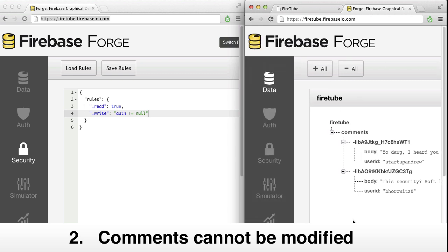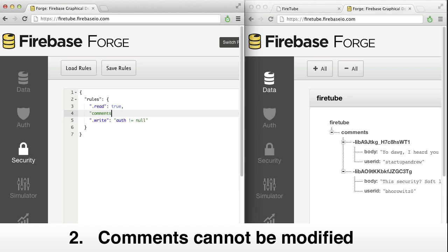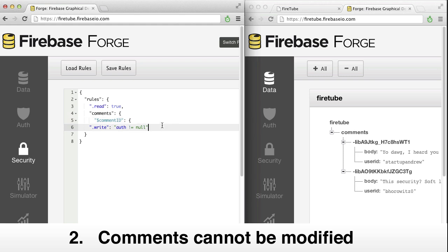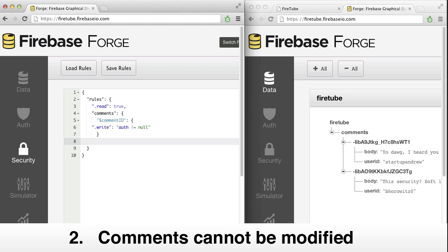Let's mirror that structure in our rules to grant write access at the individual comment level. We'll use the $commentID variable to map rules to every comment in the list. Now we can prevent overwriting or deleting comments, simply by checking if data already exists for the specified comment ID.